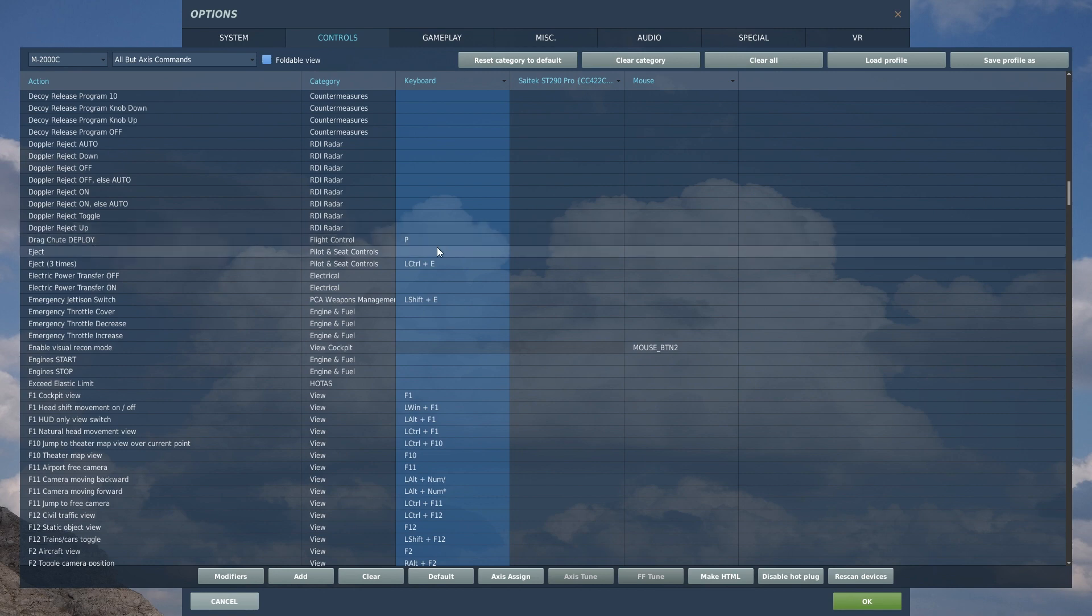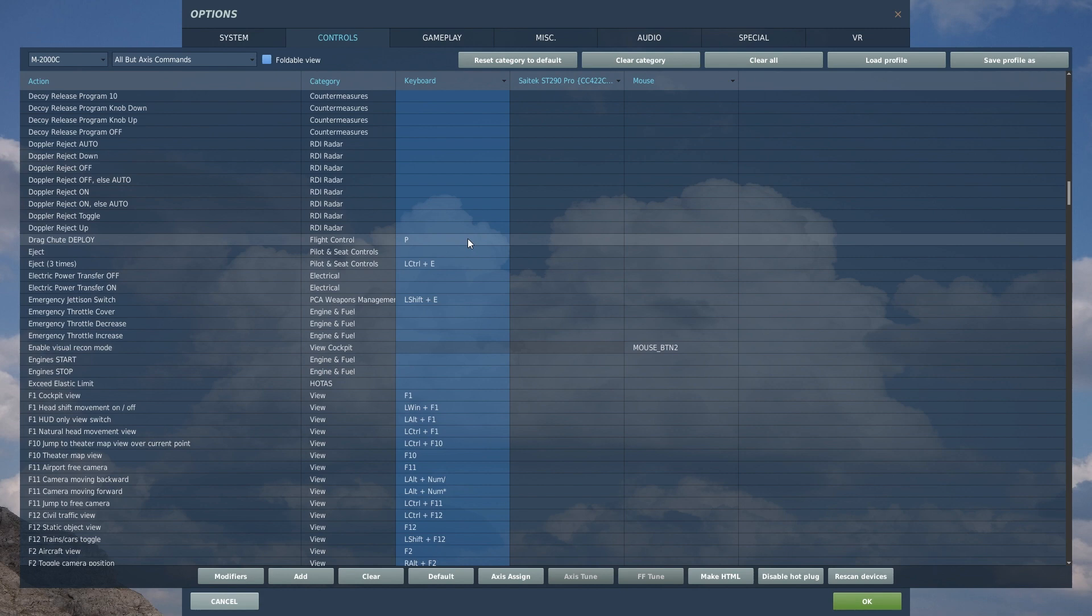Drag chute deploy whenever you're landed. You want to remember the P key as your friend if you have the drag chute equipped rather than the extra countermeasure pod that you can equip in that hard point. So having the drag chute memorized as the P key is a good idea.